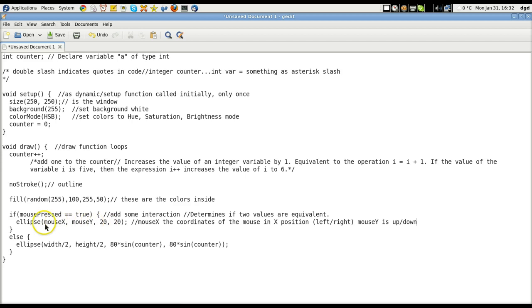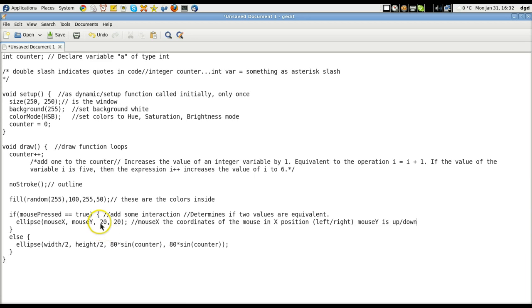These are, this is the location of the ellipse. Mouse x, mouse y is the location. And the size of the ellipse is 20. So you know what? We can change this. And really whack it out. And say something like,